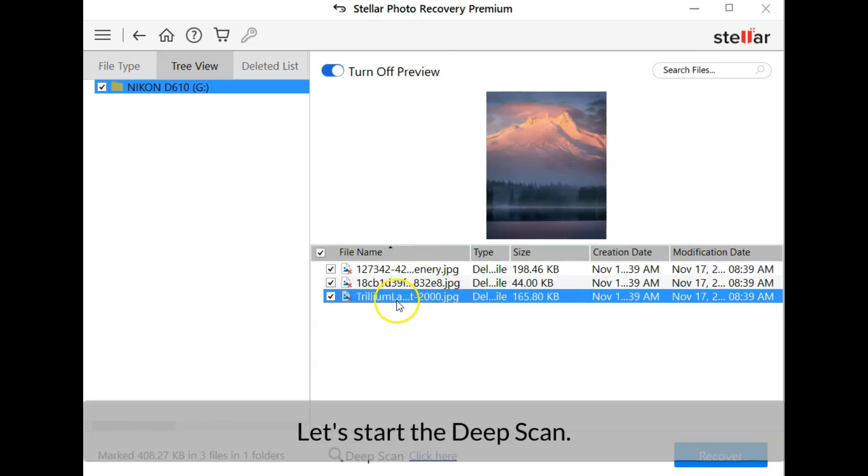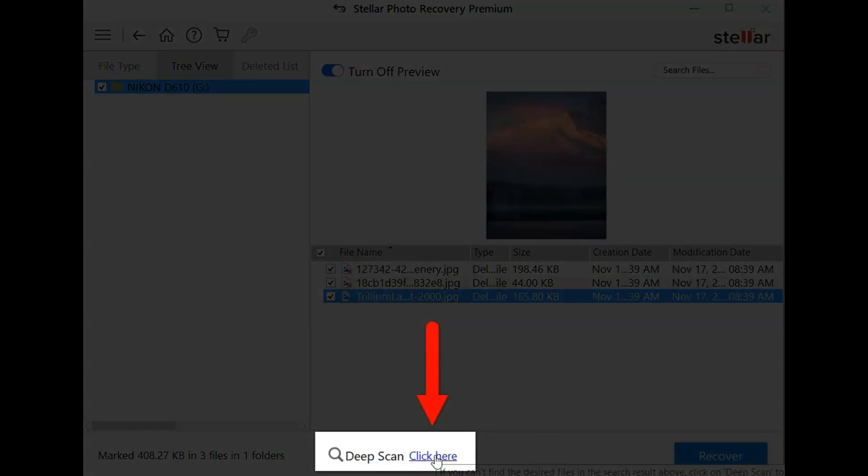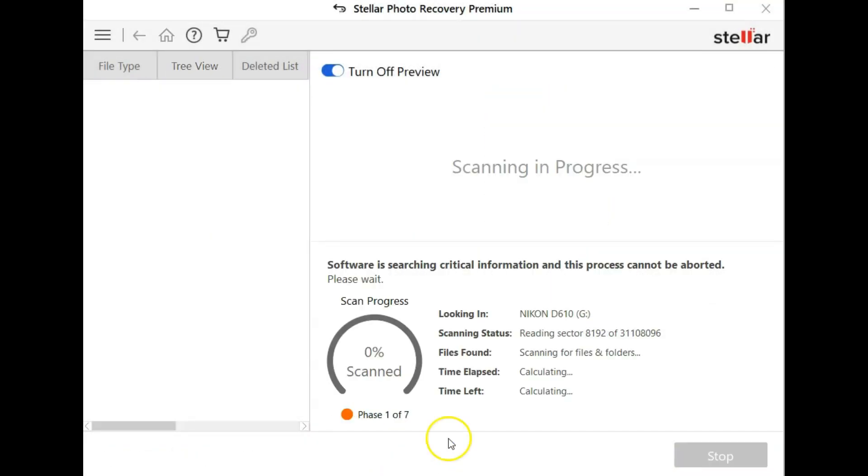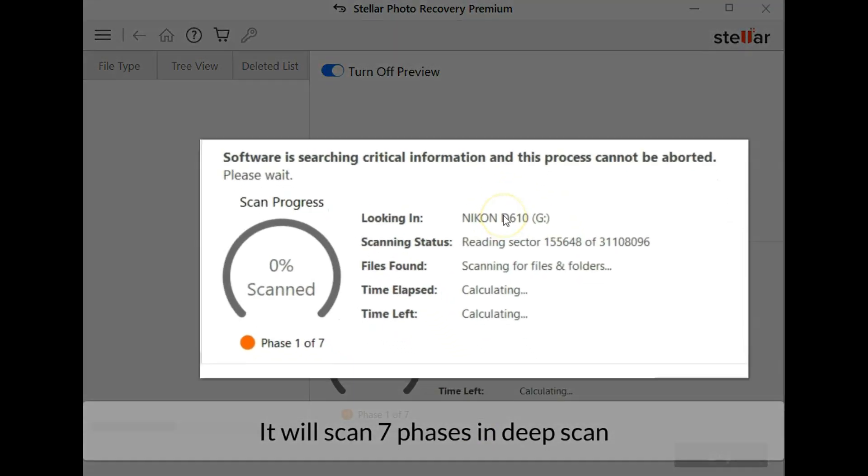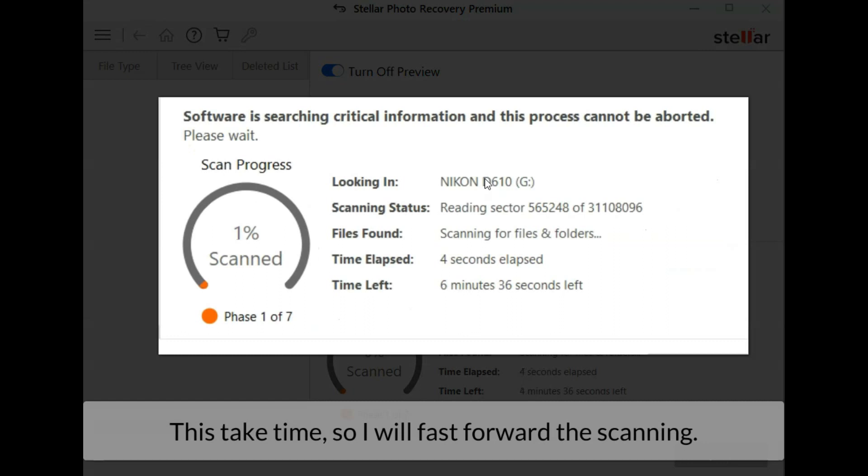Let's start the deep scan. For deep scan it will scan seven phases. This takes time so I will fast forward before the scanning.